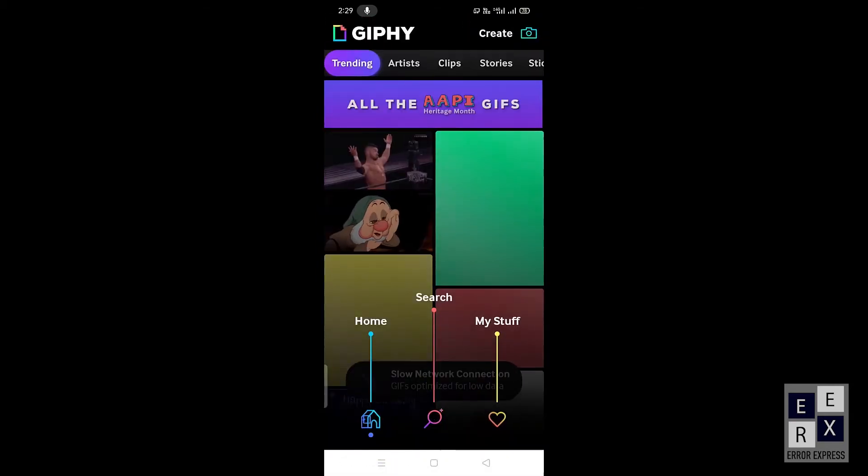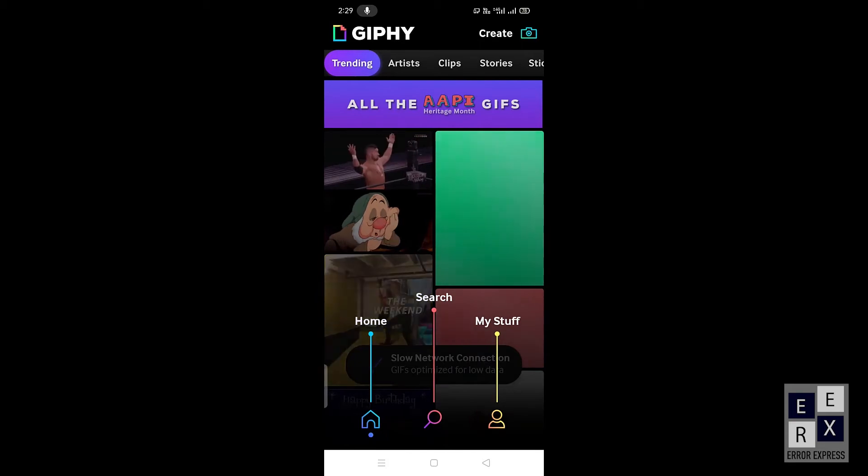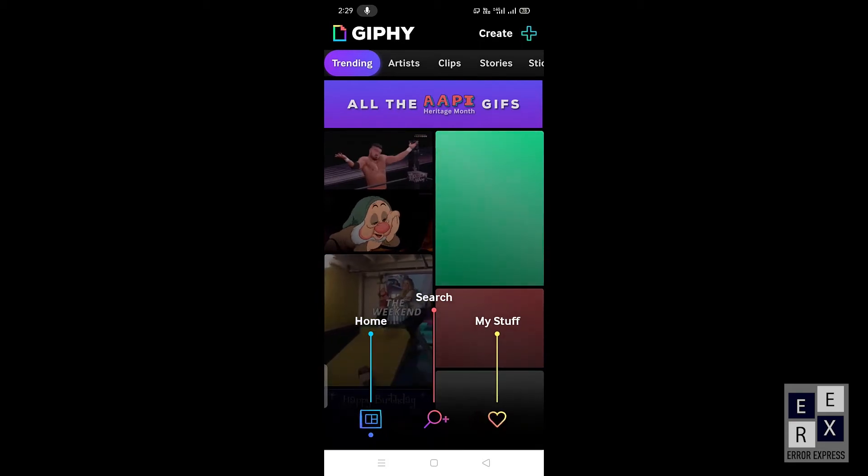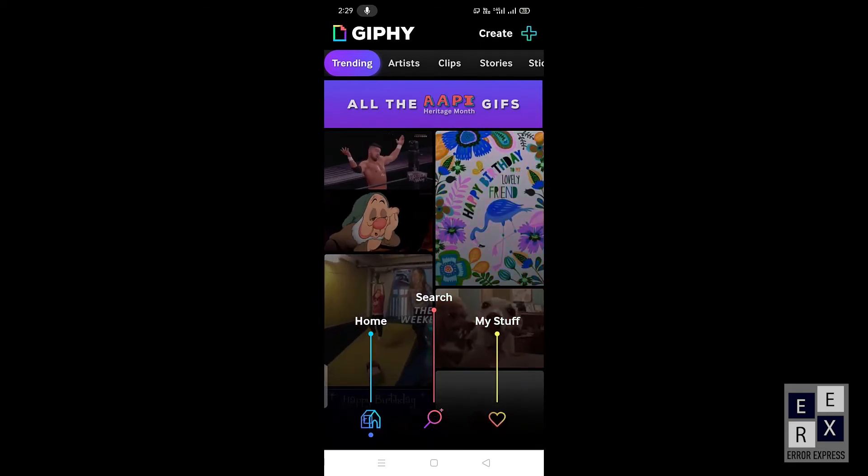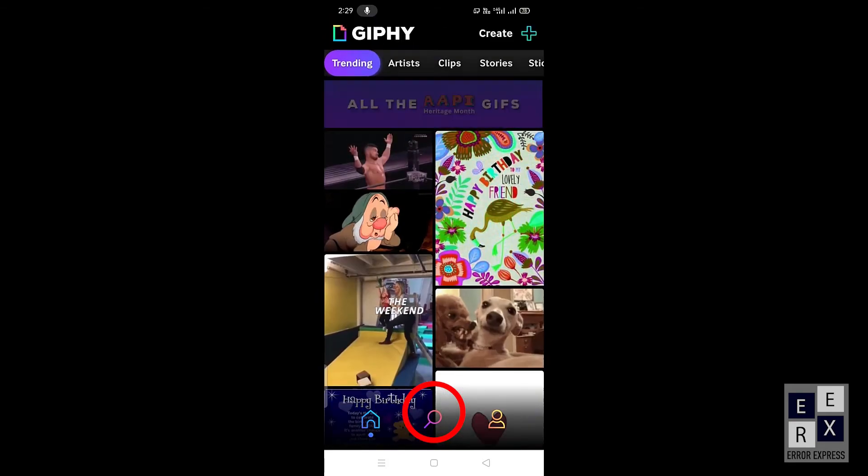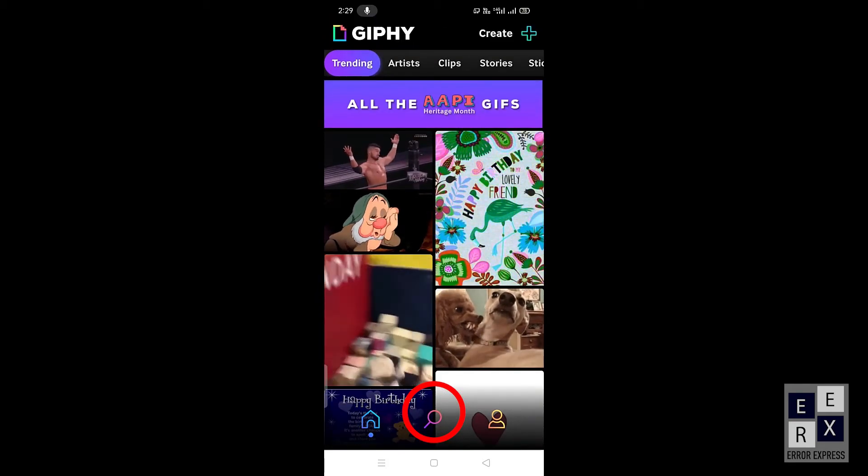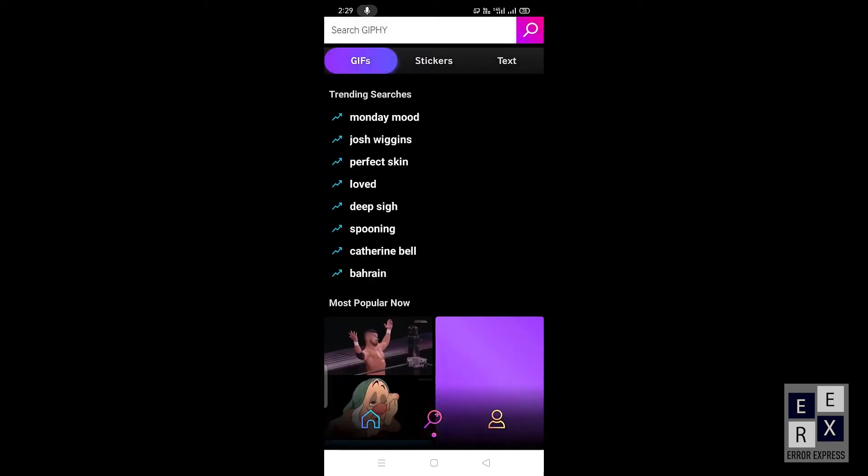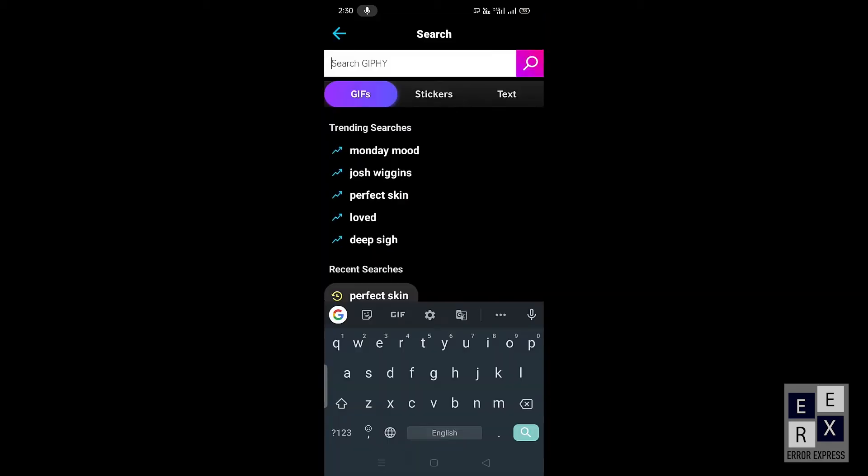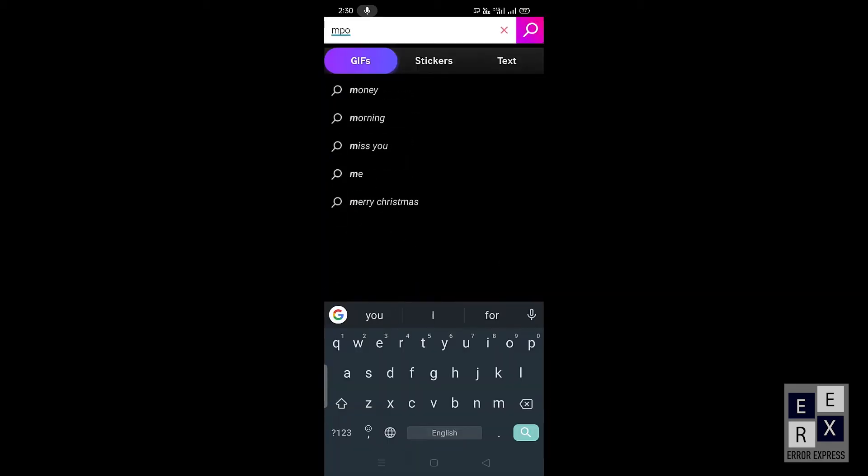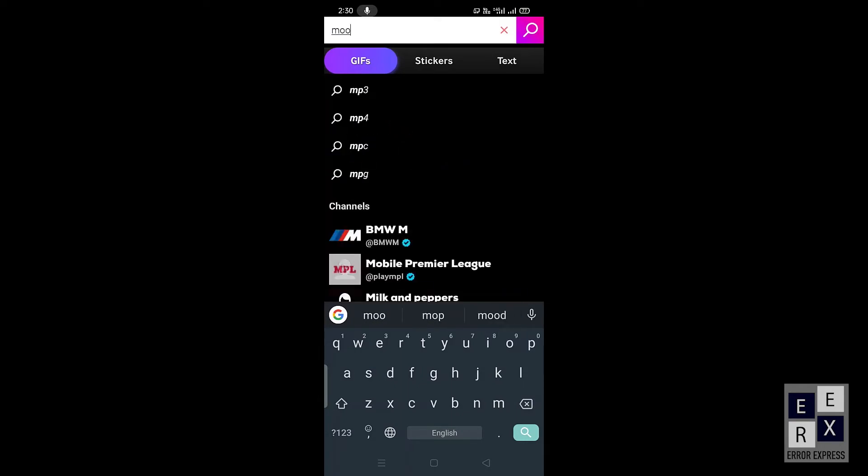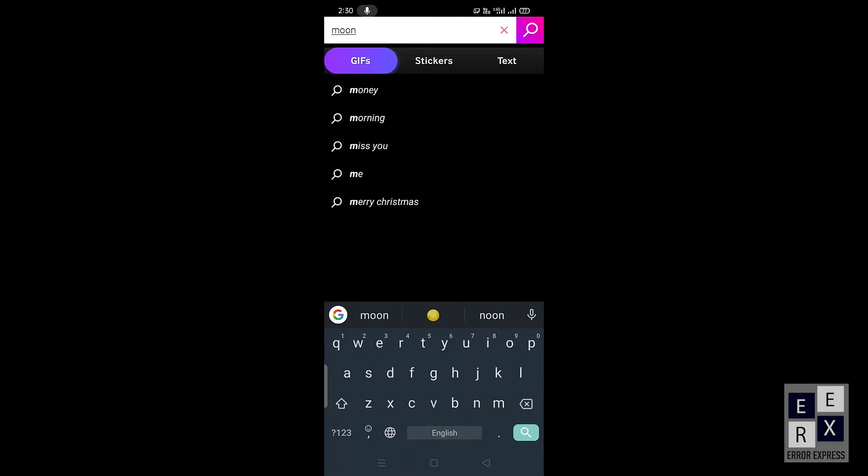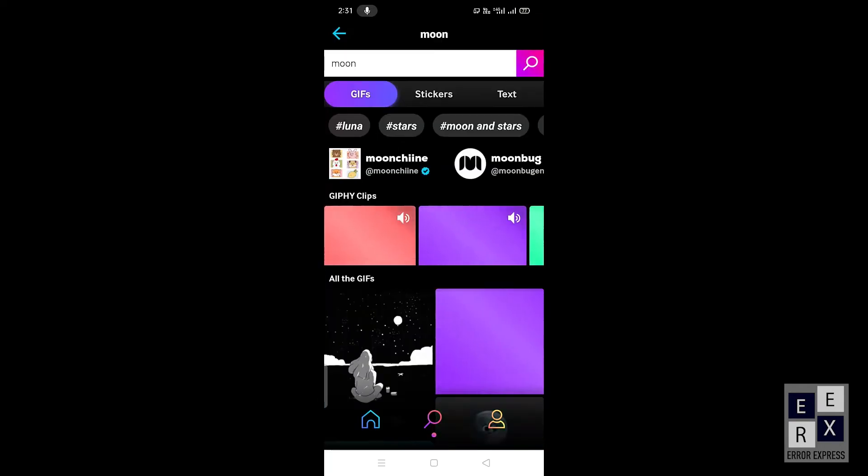You will be redirected to the home page. Here you see the collection of GIF images. If you need to search any specified GIF images, click the search icon that belongs to the bottom area of the screen. Search whatever GIF image you want. Here I can search here for moon. It will load the available moon GIF.